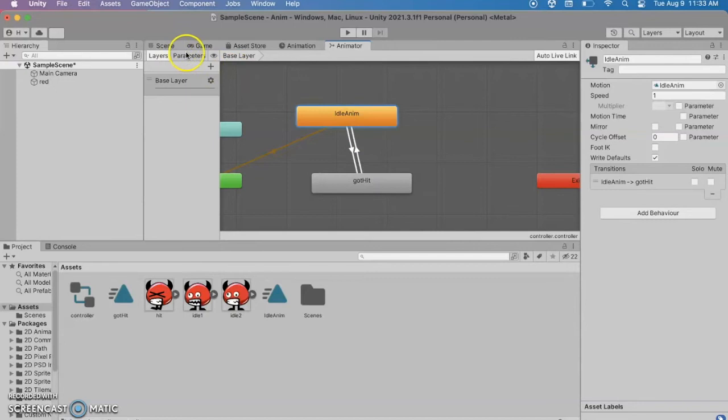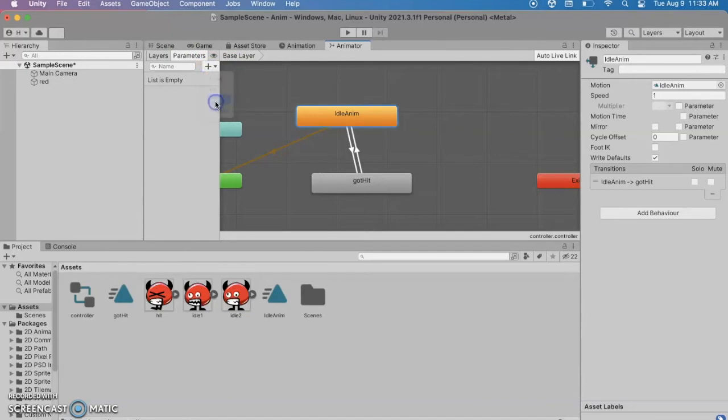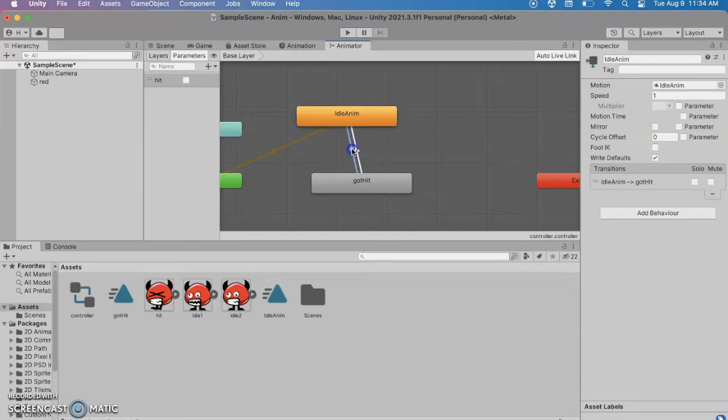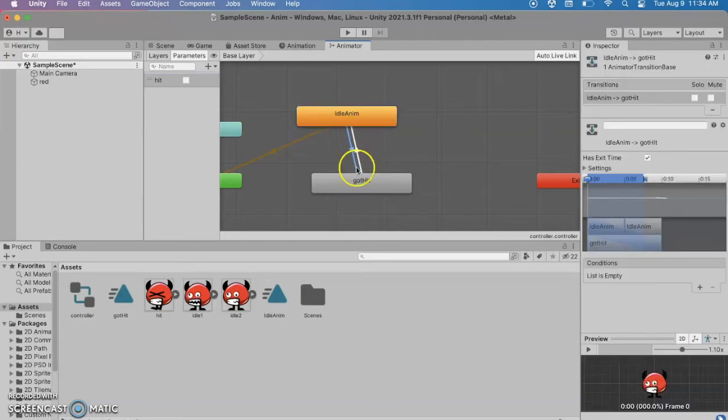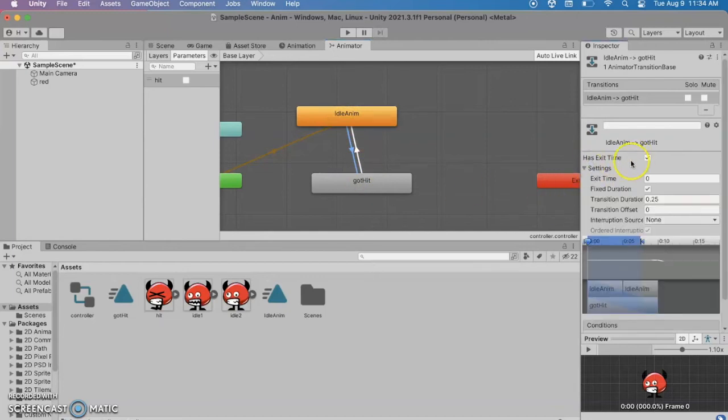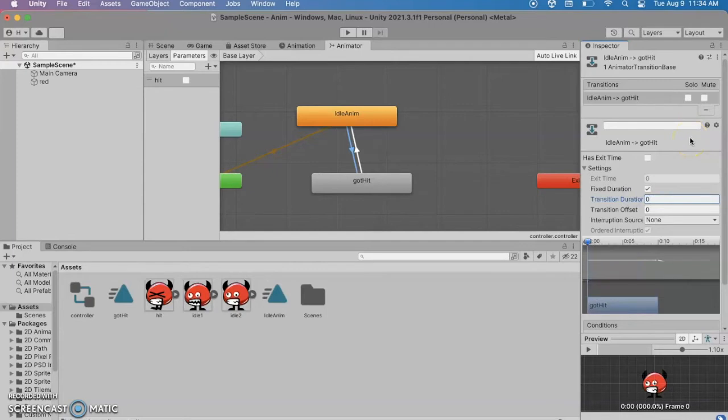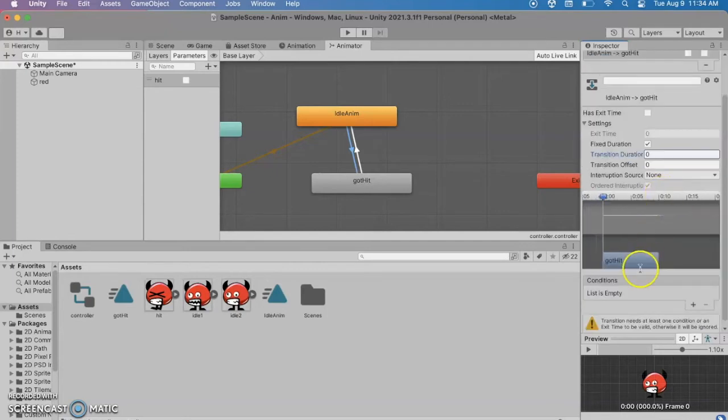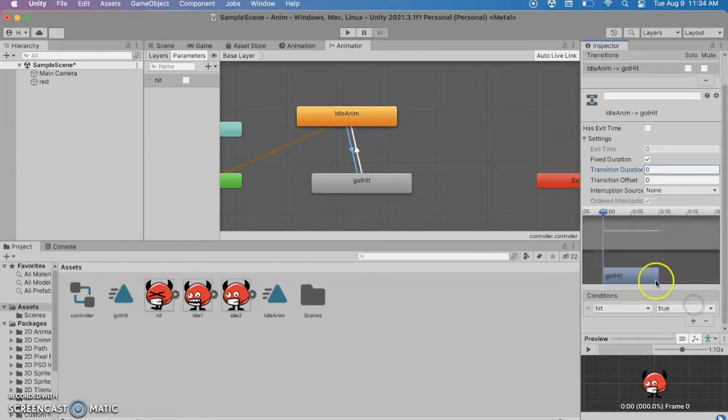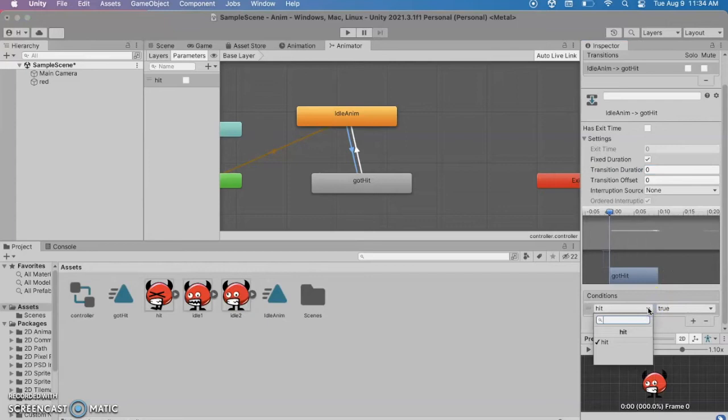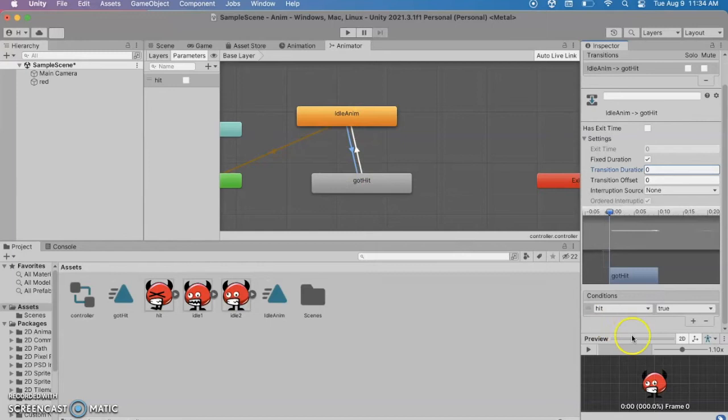Well over here in the parameters section we're going to add a parameter. And I'm going to make mine a bool but you could do a float or an int or a trigger. And I'm going to call this hit. And if you click on the transition there we can set up some parameters about this transition. I'm going to say it doesn't have an exit time and the transition duration is going to be zero. So I just want to immediately go to the other animation. And then under conditions I'm going to hit a plus sign and it knows there's only one condition.